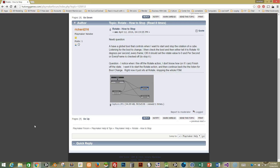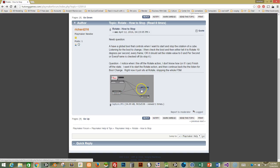This video answers a question posted on the Playmaker forum about how to stop a rotation. They're new to Playmaker and trying to figure out FSMs, actions, and events. They want a cube to rotate every 10 degrees every second when a boolean is true, and reset to zero rotation when the boolean is turned off. The problem they're having is it checks that it's on but then gets stuck in a loop it can't get out of.